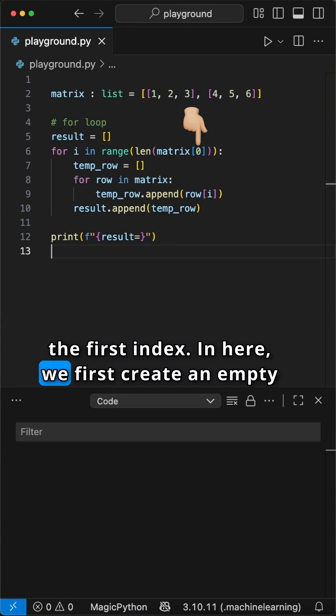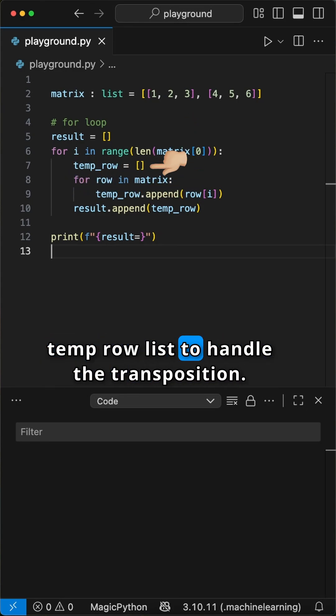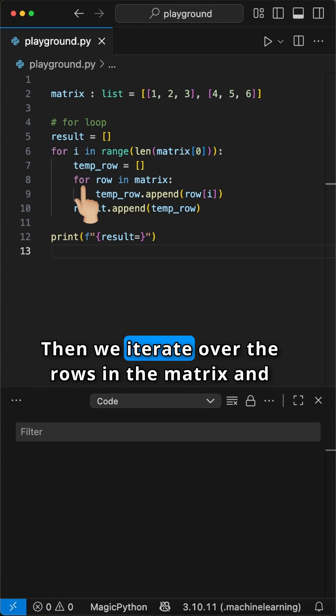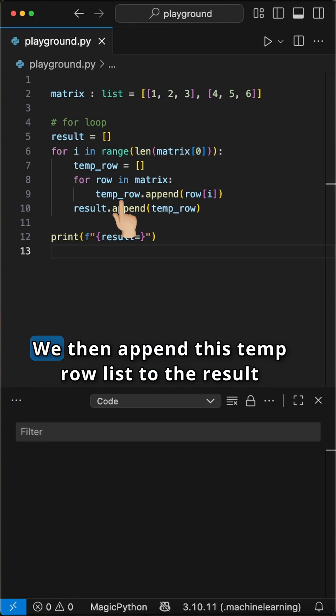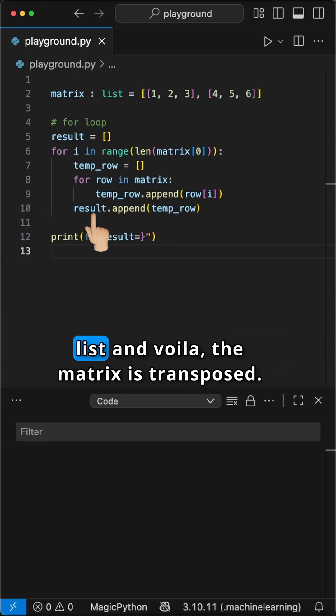In here, we first create an empty temp row list to handle the transposition. Then we iterate over the rows in the matrix and append these rows to the temp row list. We then append this temp row list to the result list, and voila, the matrix is transposed.